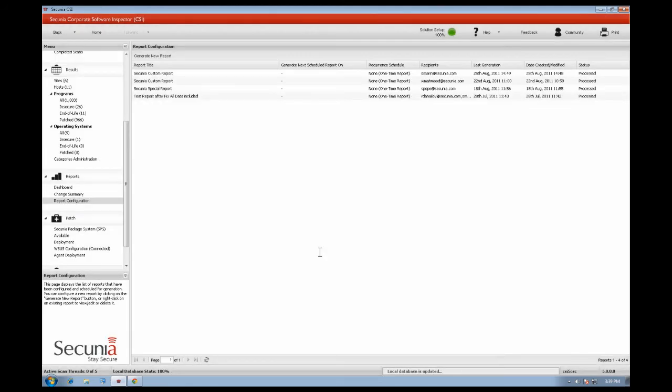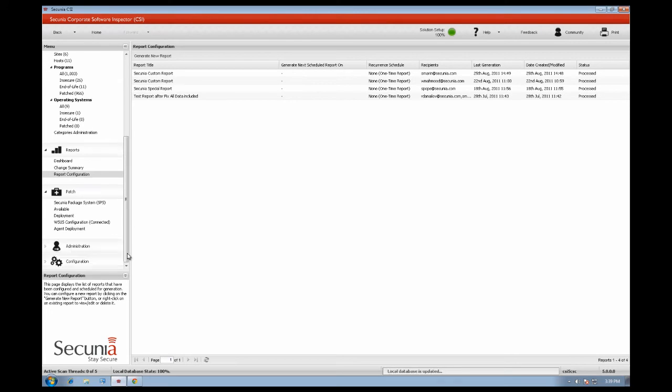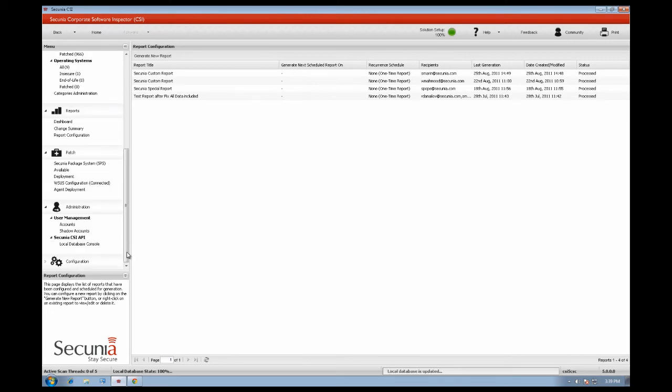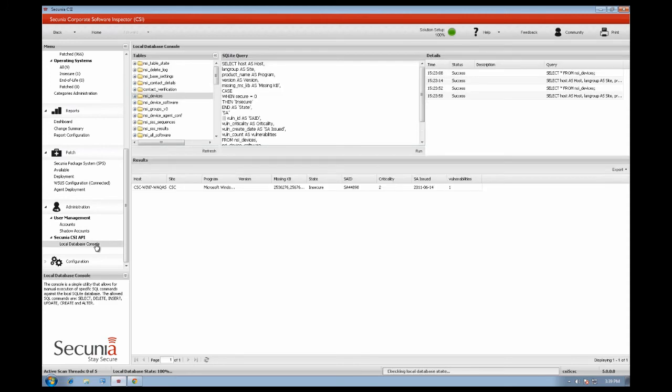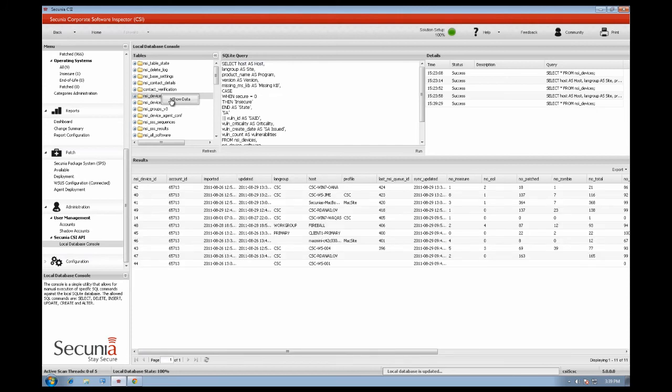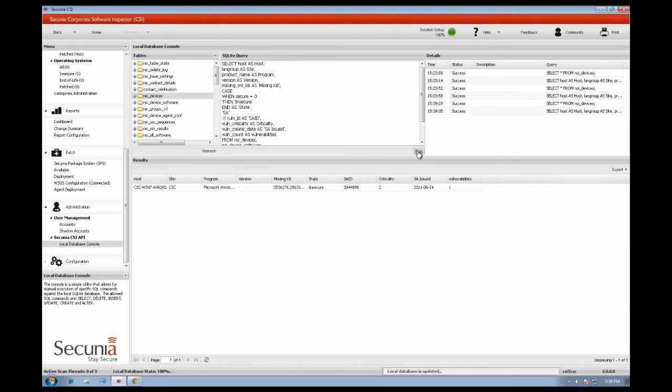If you wish to generate your own custom reports, you can use the Secunia API to query the local Secunia CSI database. You will have access to all the tables used by the Secunia CSI, and you can create your customised query. To view the content of the table, just right-click and select Show Data. Here is an example of a query that generates the missing Microsoft KBs. You have the option to export the results to a clipboard or to a file.